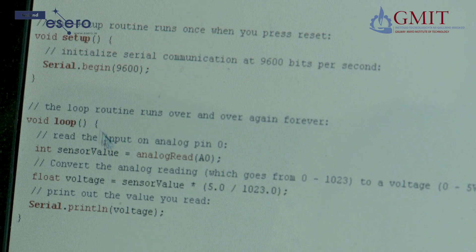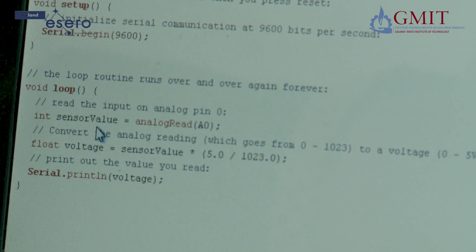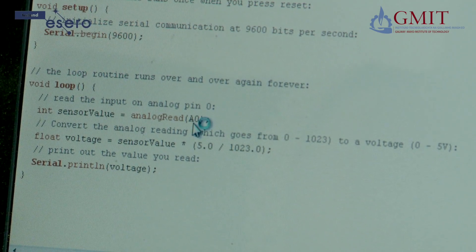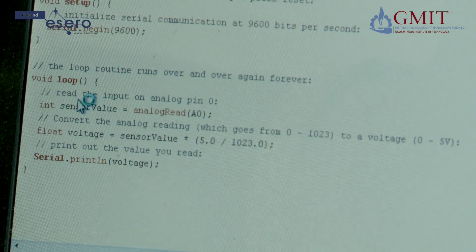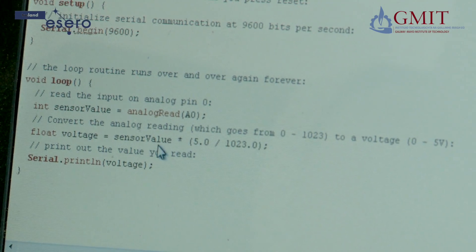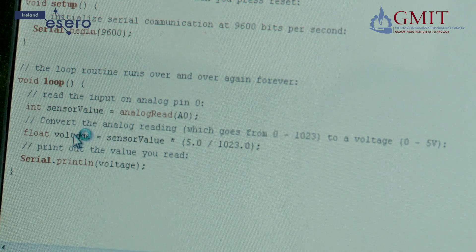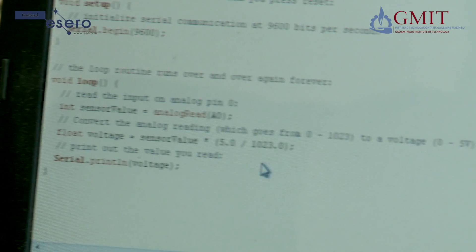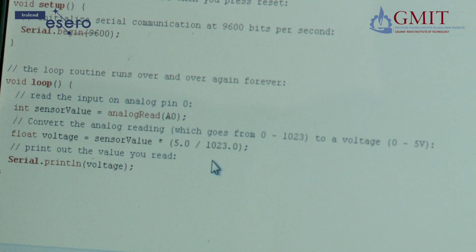The main loop of the program gets repeated over and over again. The first line reads in the value on pin A0 — that's the voltage between the resistor and the thermistor — and calls it by the name sensor value. The next line does a little mathematical conversion on that value to change it to a voltage. The explanation of what's going on is a little complex, but you'll find information on it in the CANSAT manual.